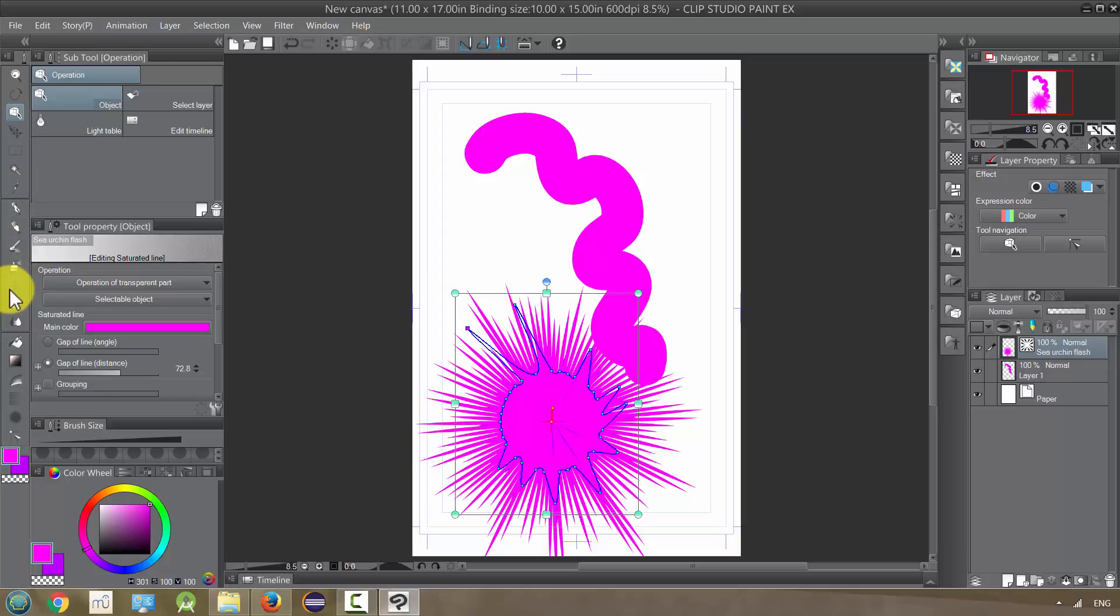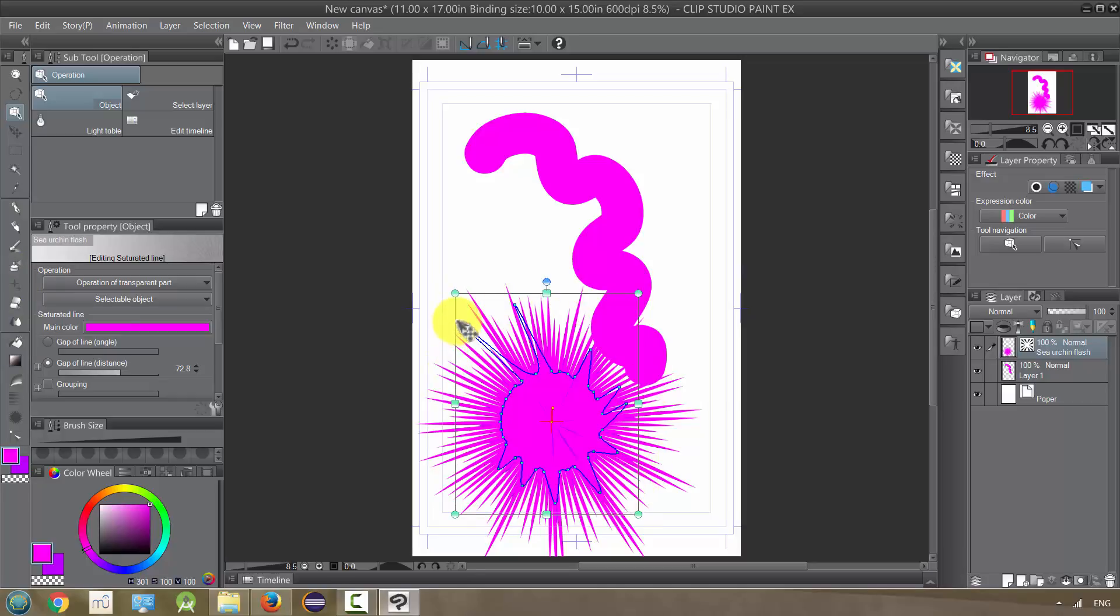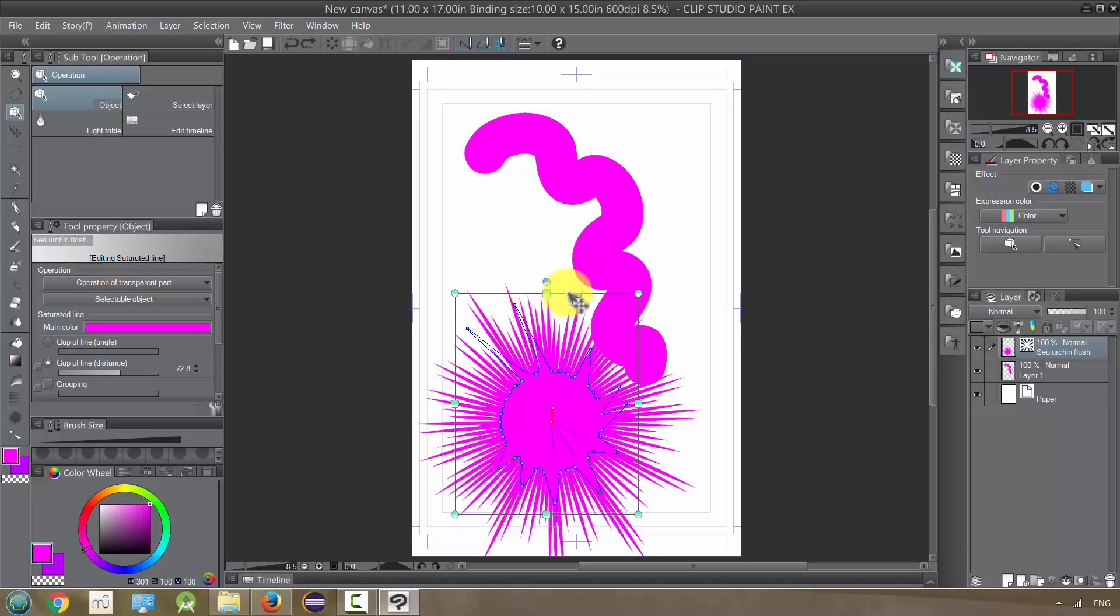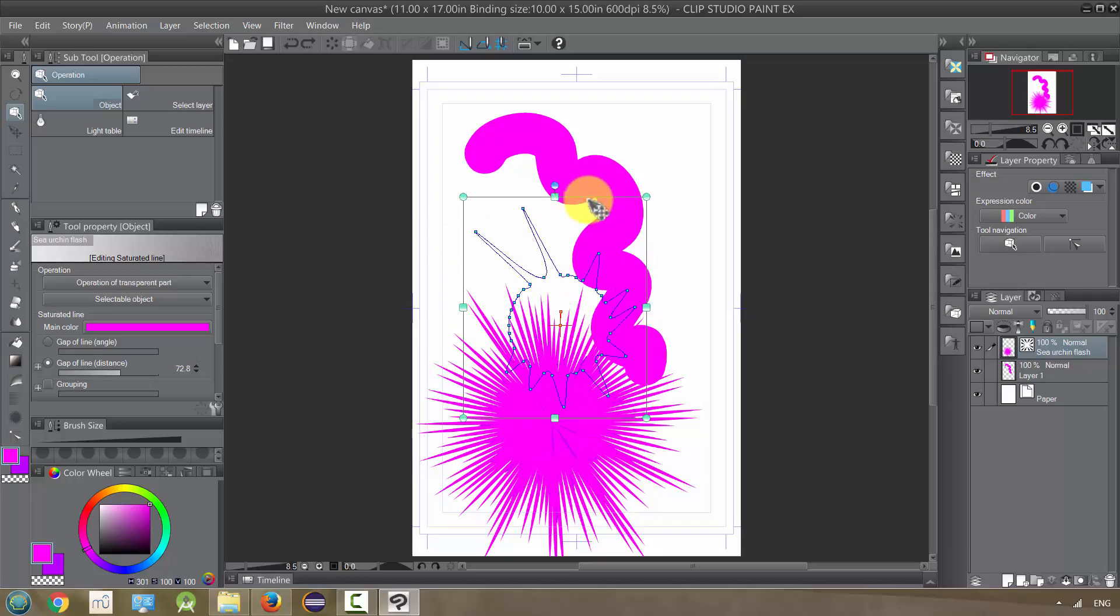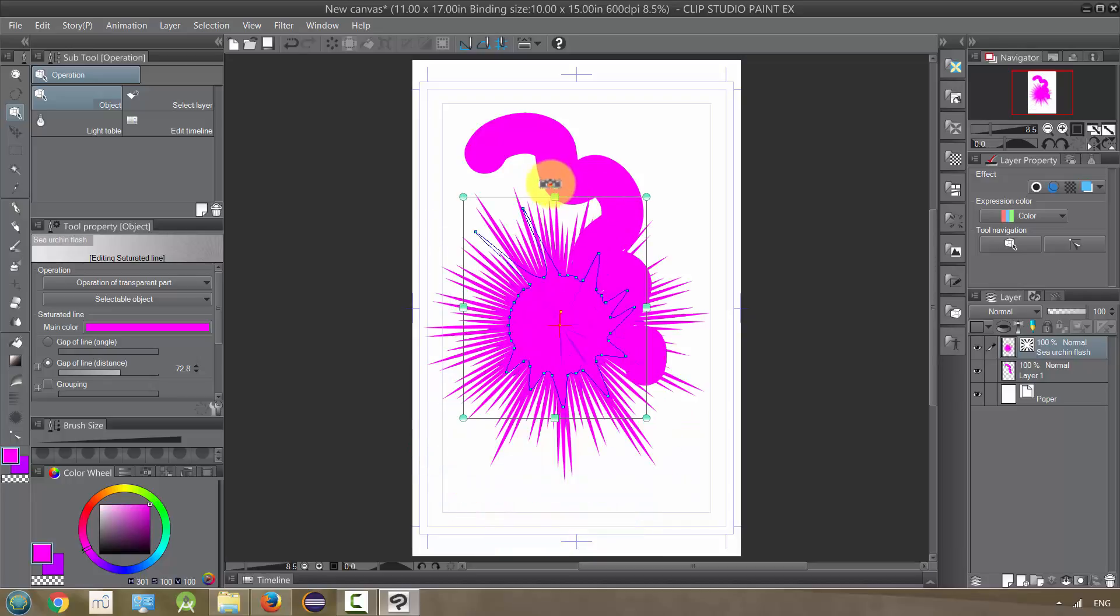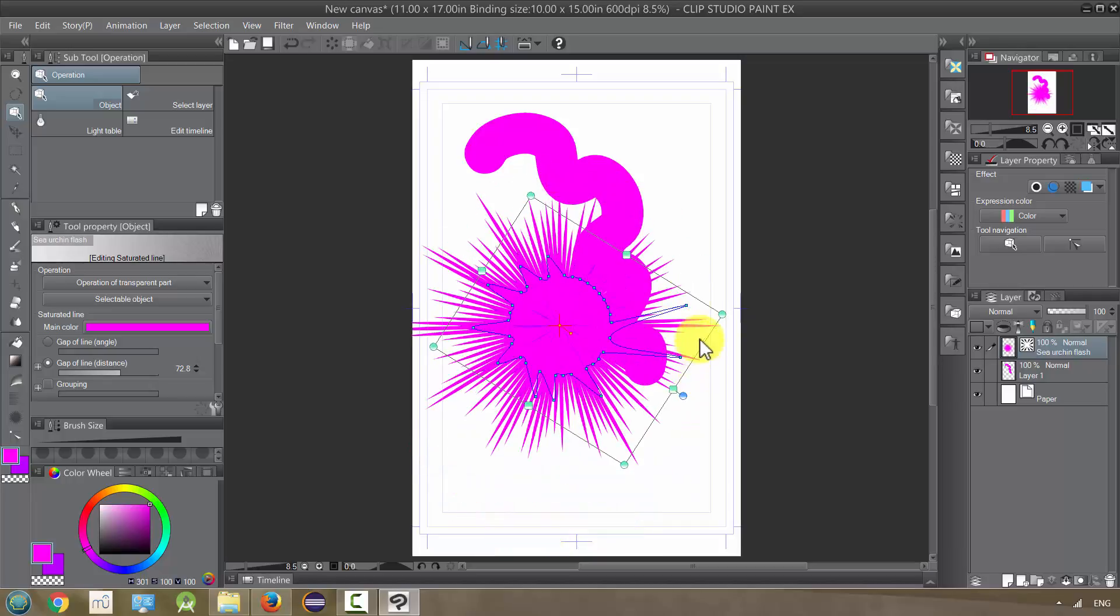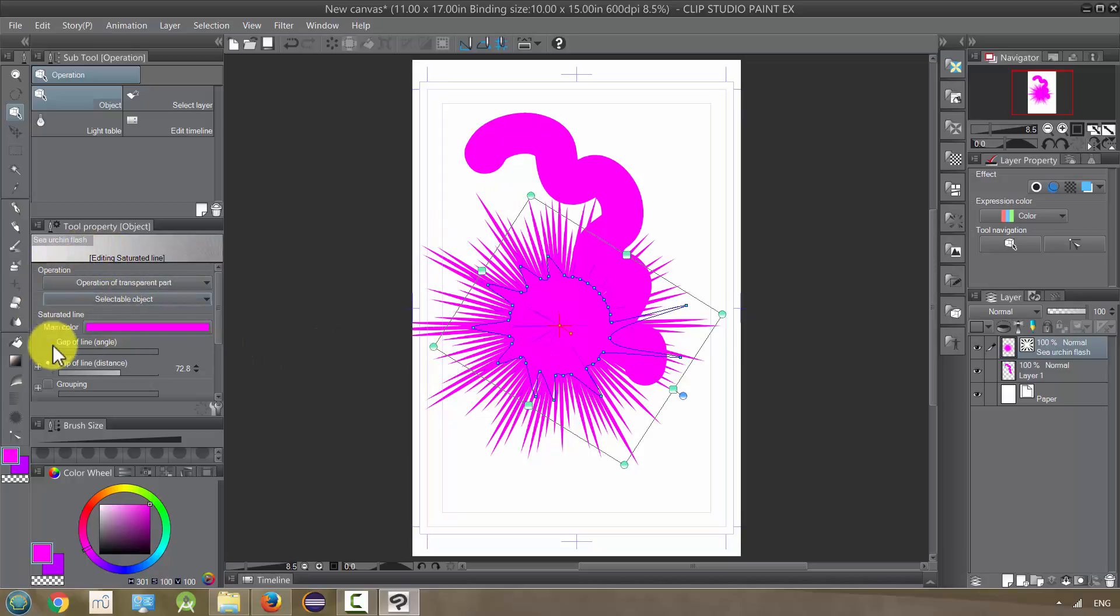Use it - you can drag it around, rotate it, whatever. In addition, it also opens up this in our tool properties, like all these other options that let us change it after the fact.